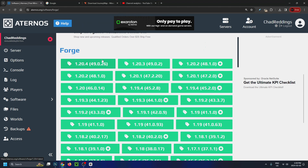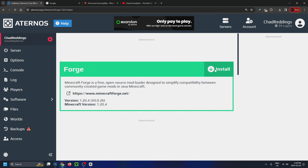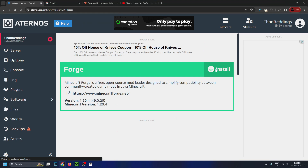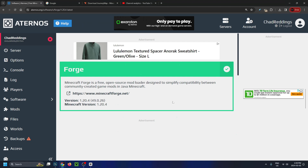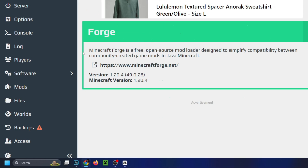I'm going to run Forge on 1.20.4, so I'm going to select that and then click on install in the top right corner. Once it's finished, you should get a green checkmark indicating it's been loaded, and then you'll see on the left sidebar we now have a mods folder.